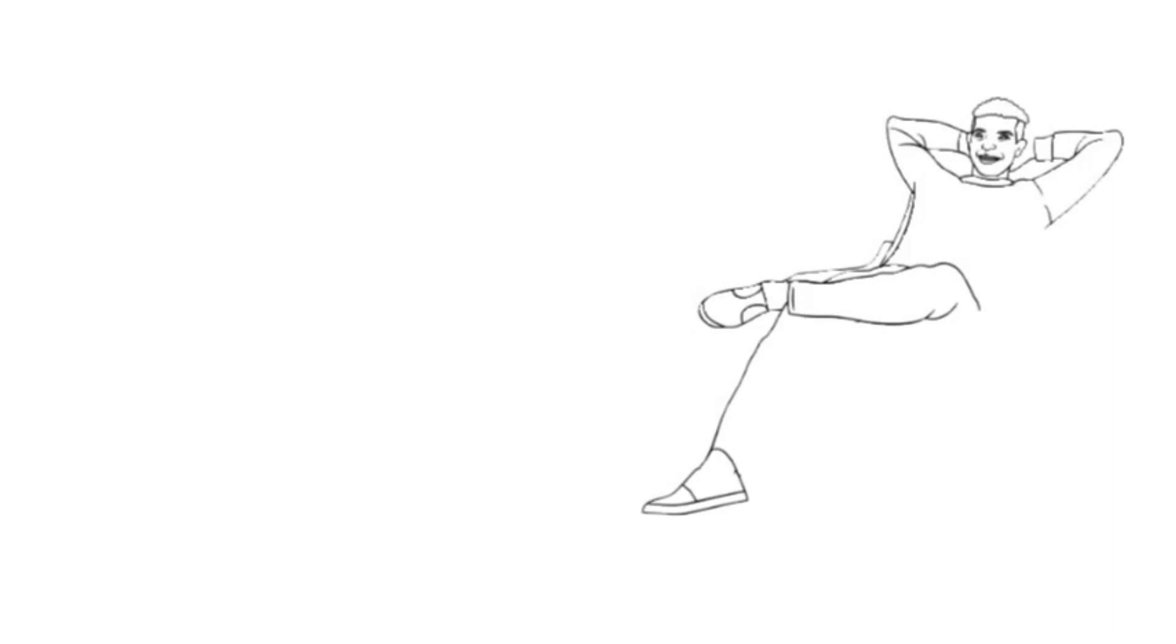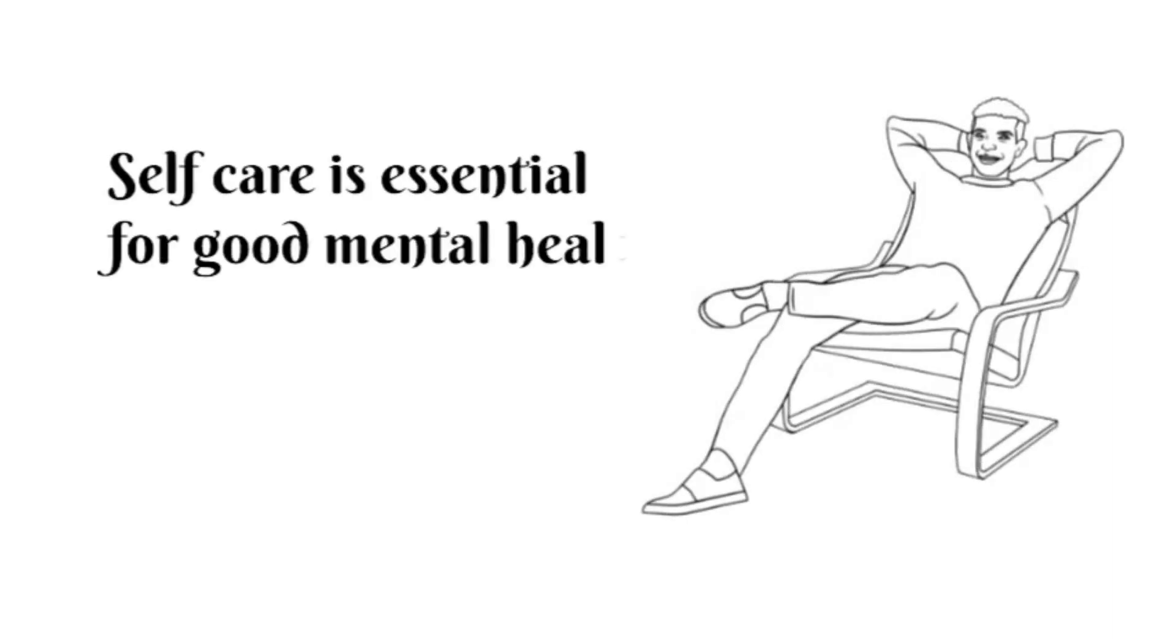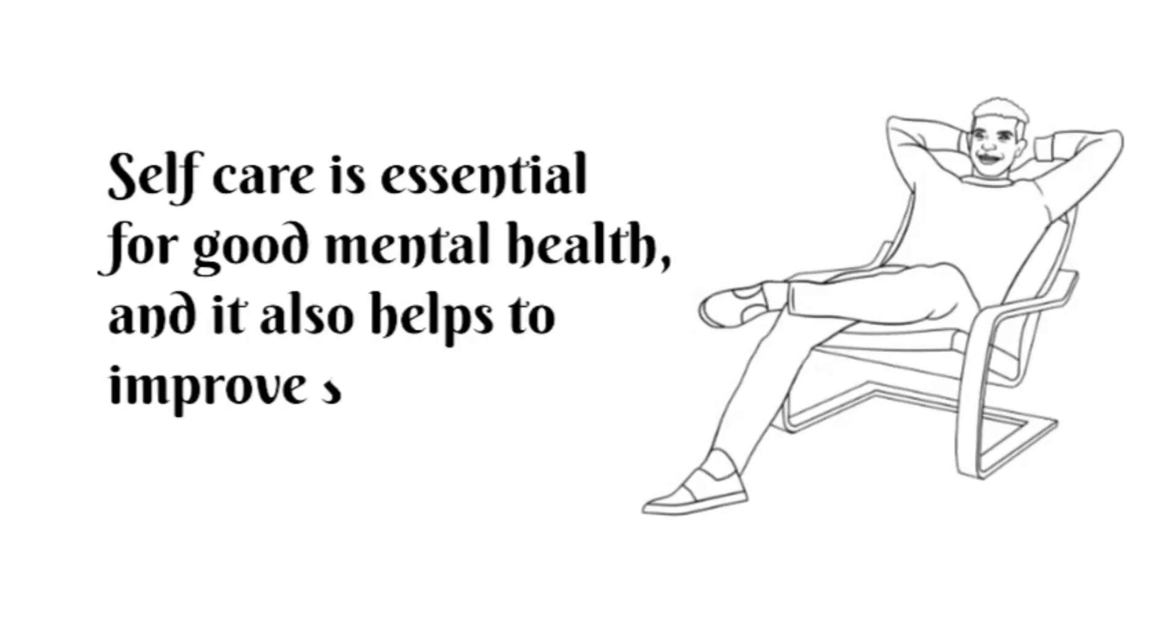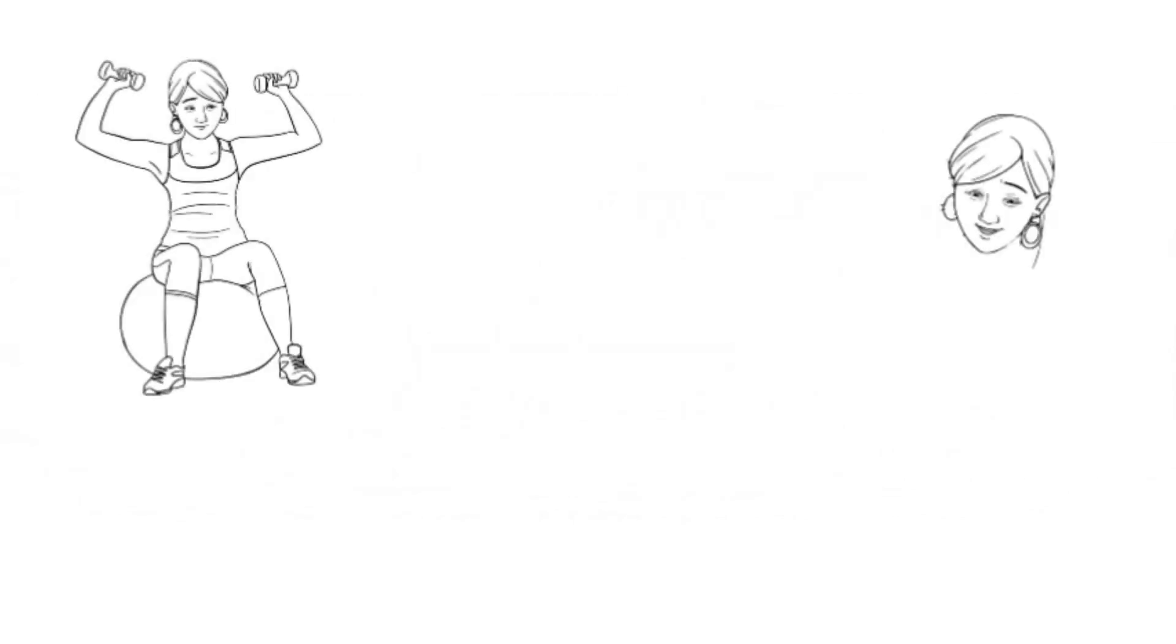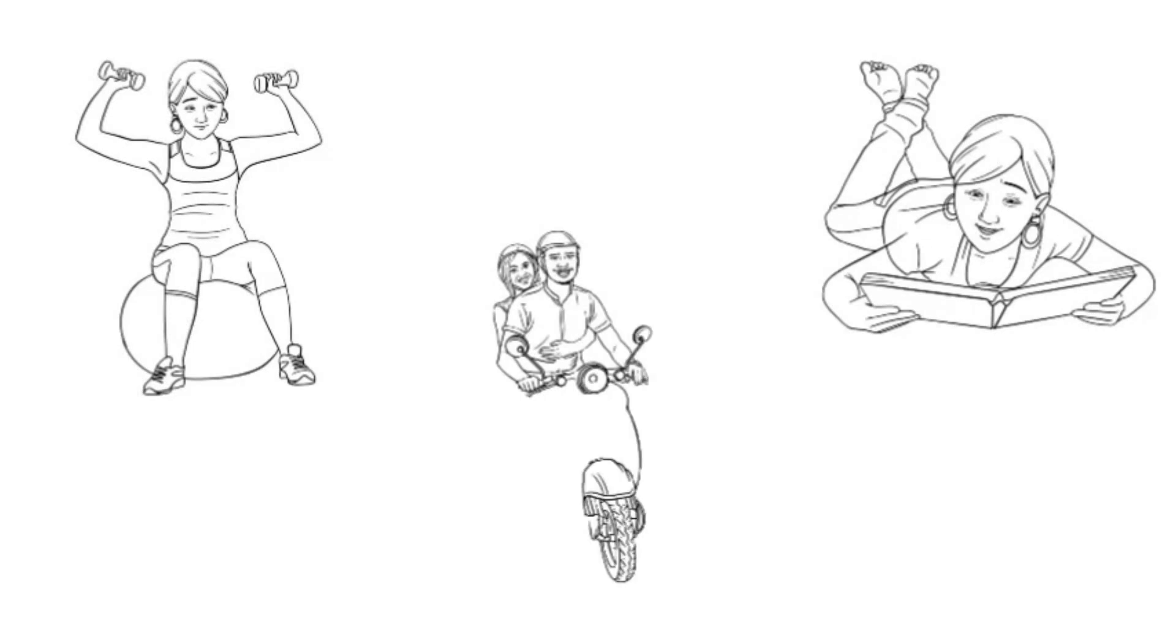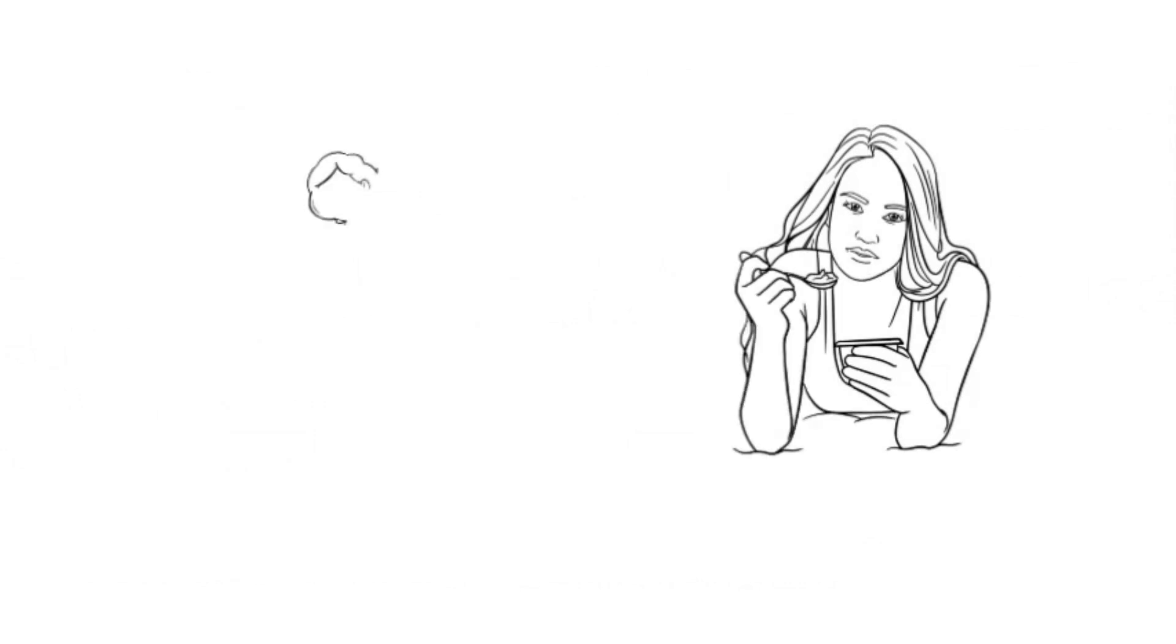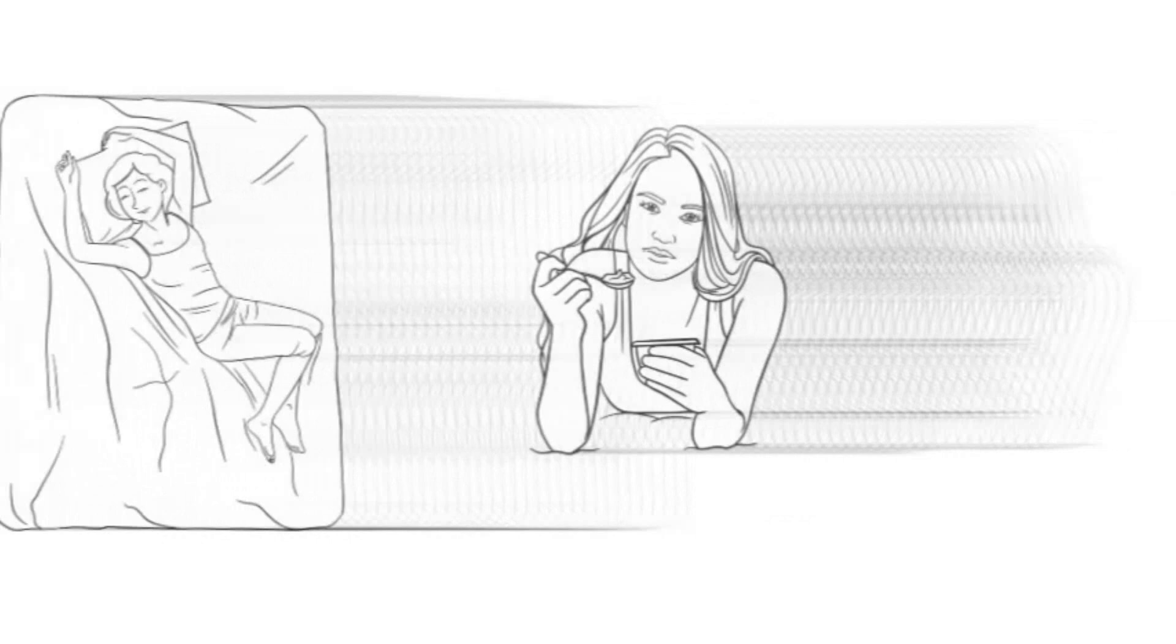Take care of yourself. Self-care is essential for good mental health, and it also helps to improve self-esteem. Make time for activities that you enjoy, such as exercise, reading, or spending time with loved ones. Taking care of your physical health, such as eating a healthy diet and getting enough sleep, can also boost your self-esteem.